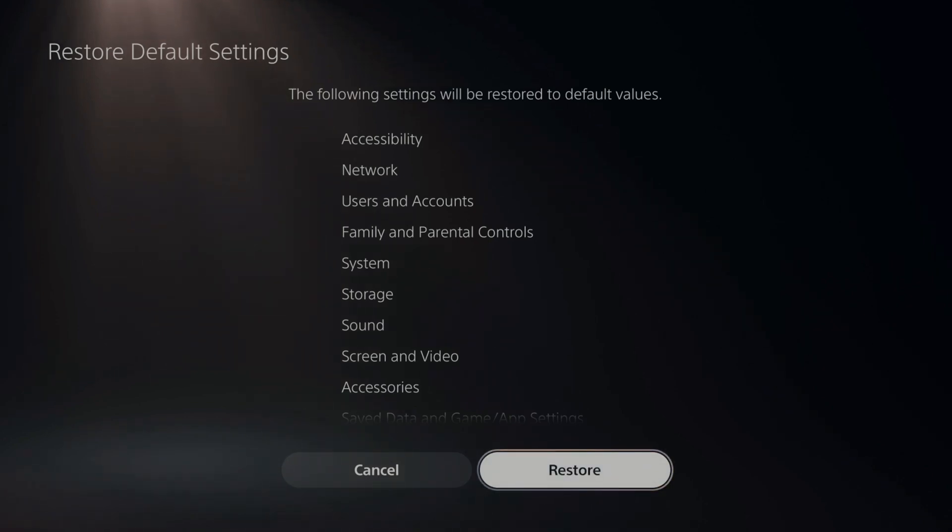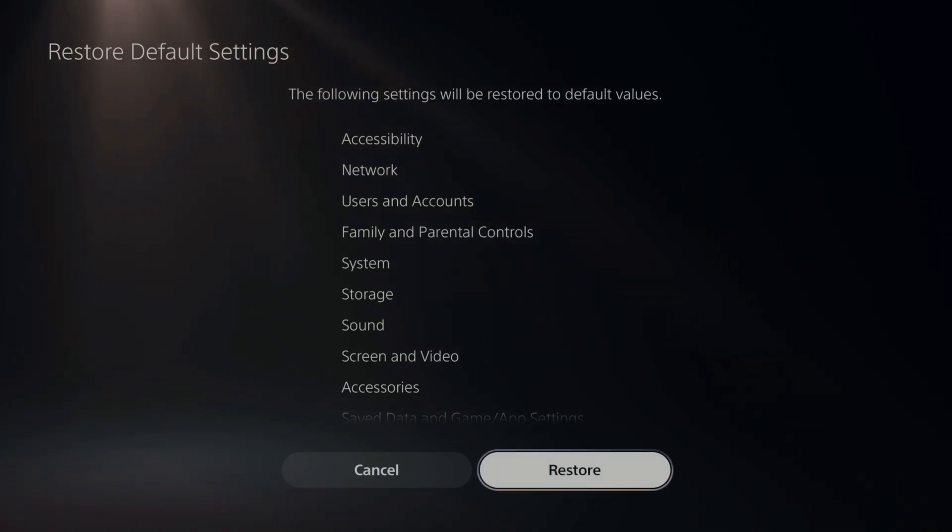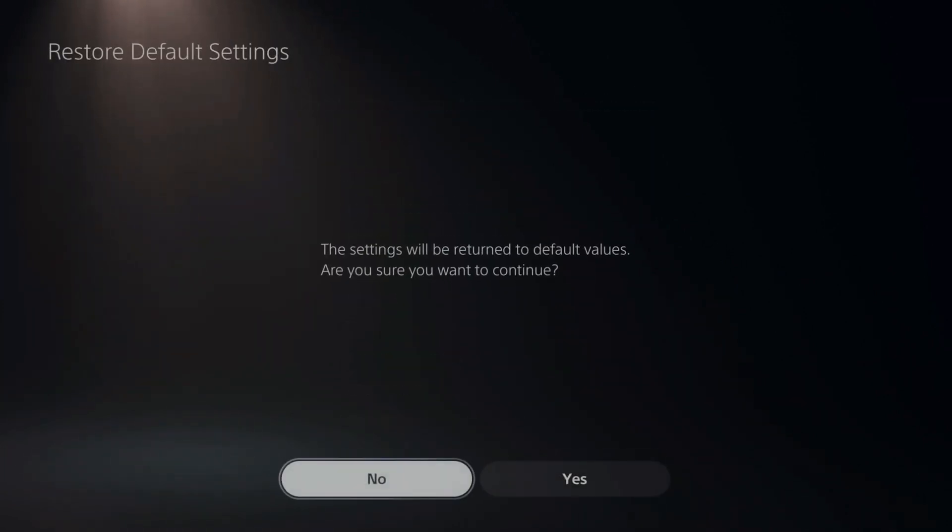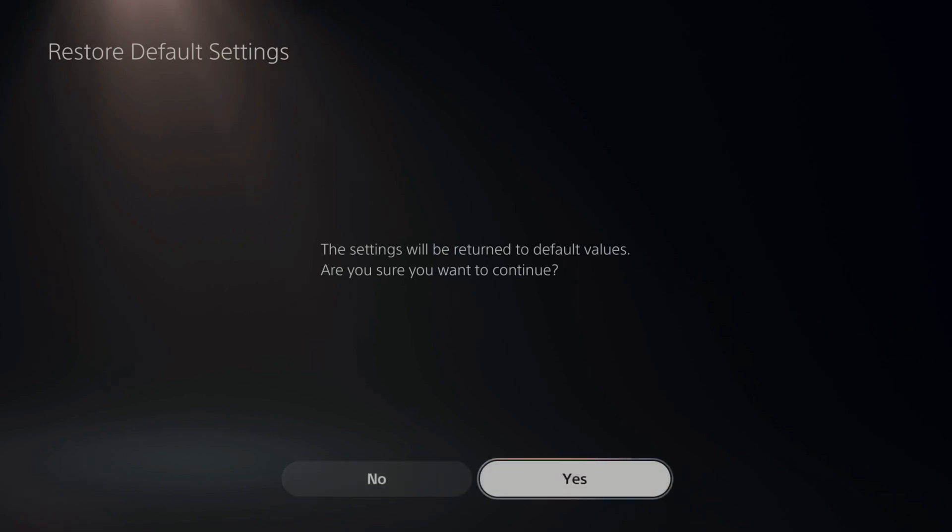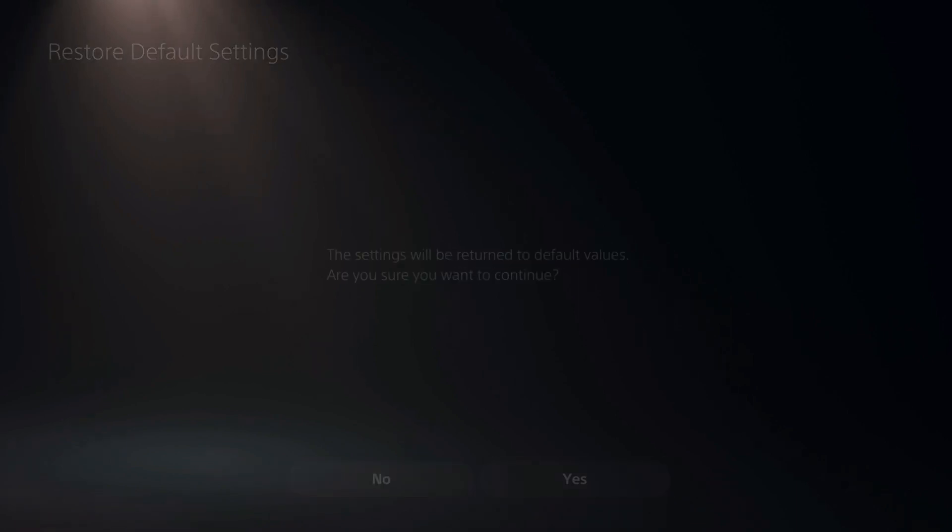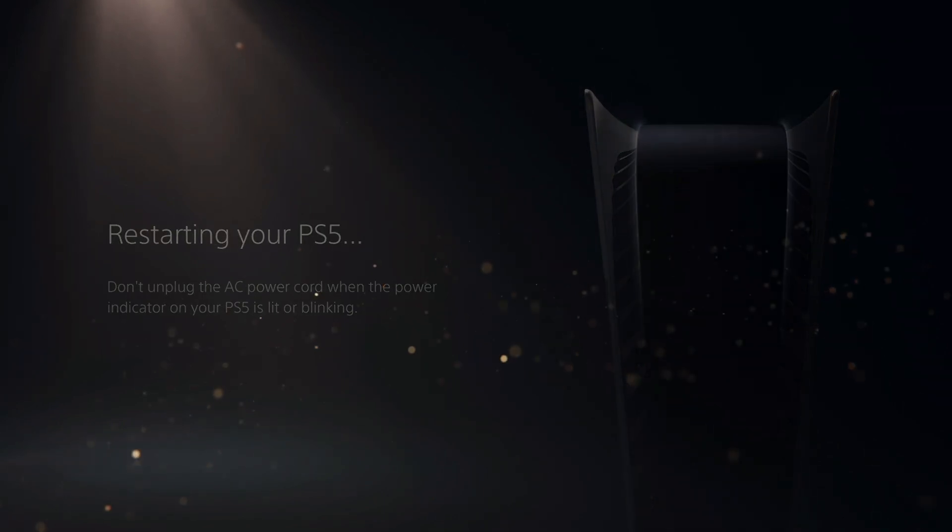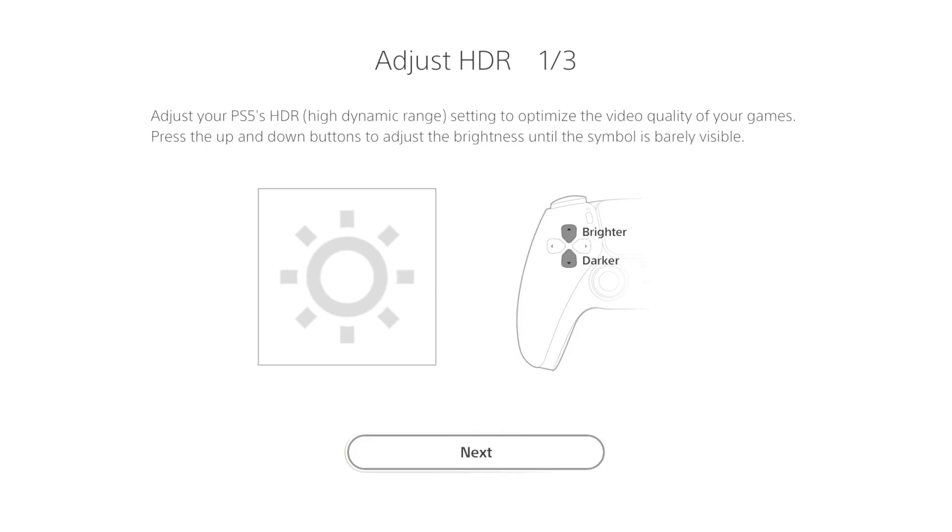However, you will have to sign back in with your email address and password. But your network settings, as it says on the top, will be reset to the default values. So let's go to restore right now and then go to yes. And it's restoring my PlayStation 5 and it will have to restart it as well.